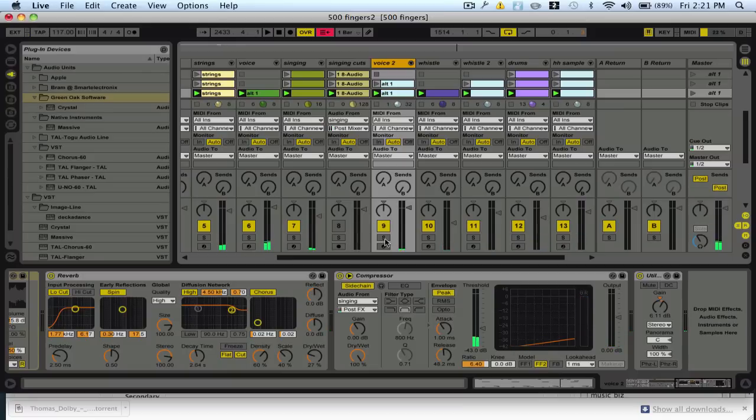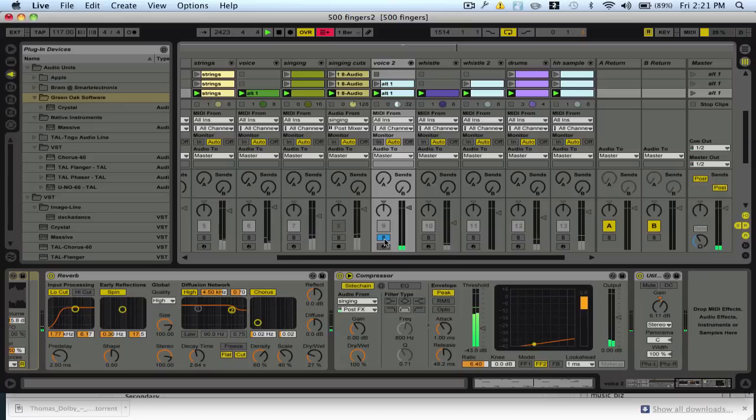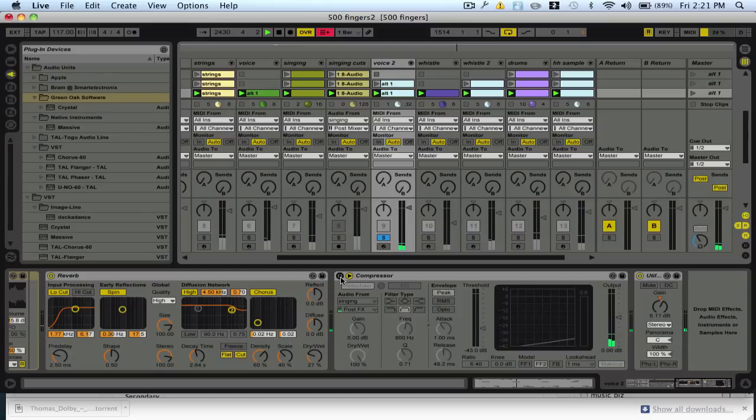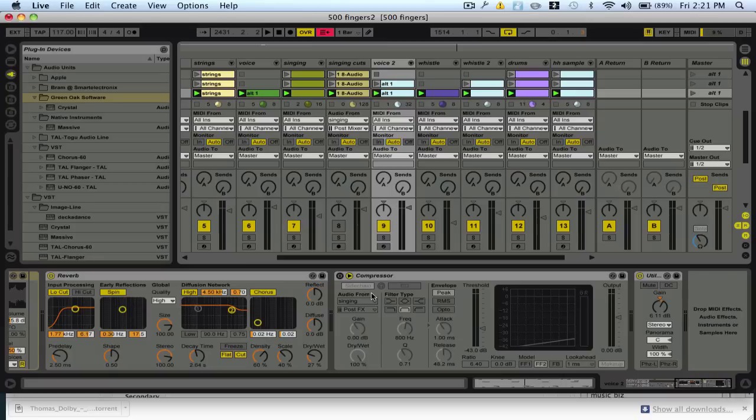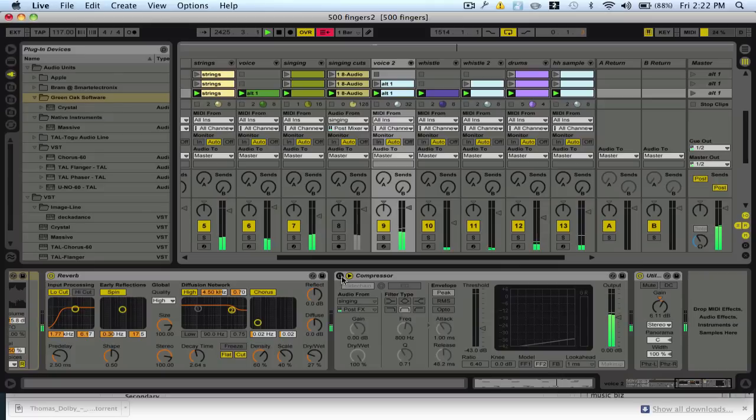Now if I solo this you'll be able to hear the volume drops happen, where normally it would be doing this if I turn the compressor off. So let me show you the difference between the part being cluttered without sidechaining and then I'll turn the sidechaining on.